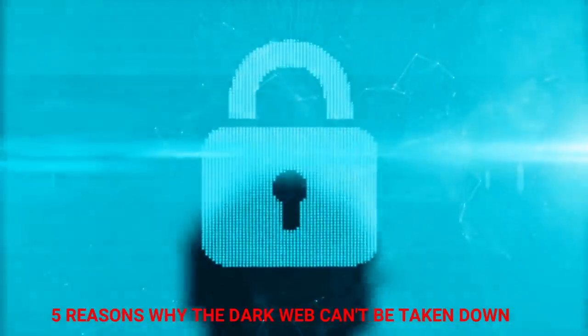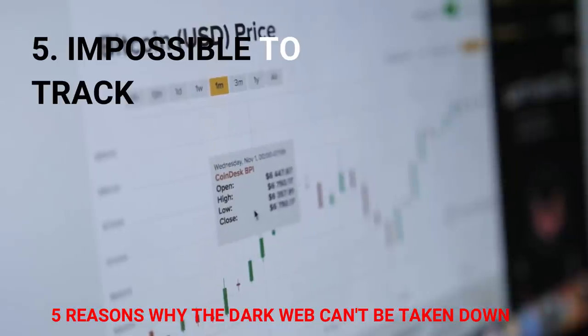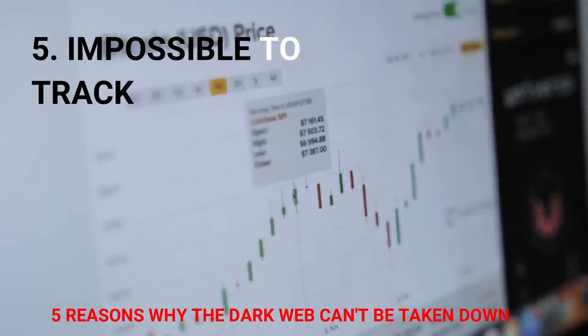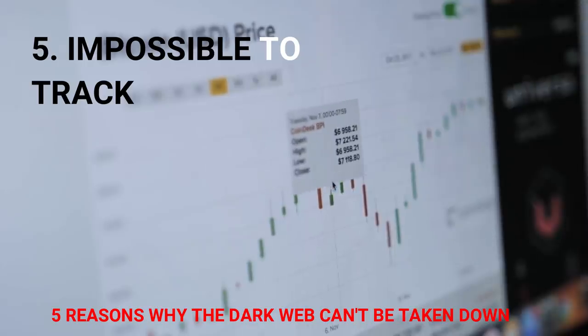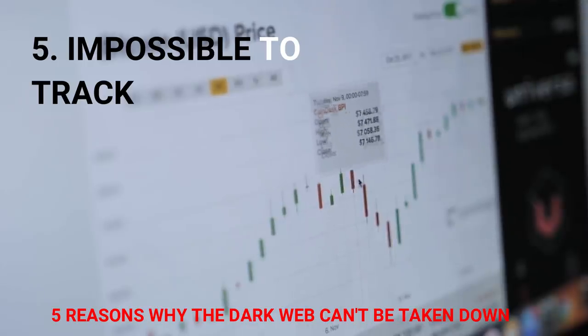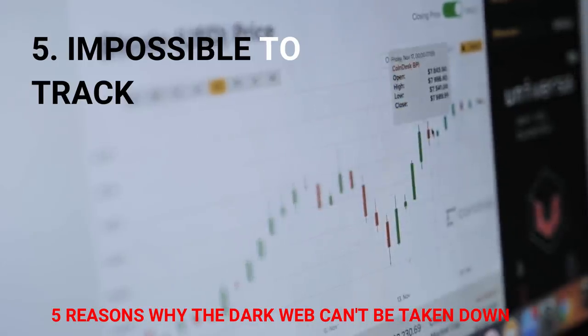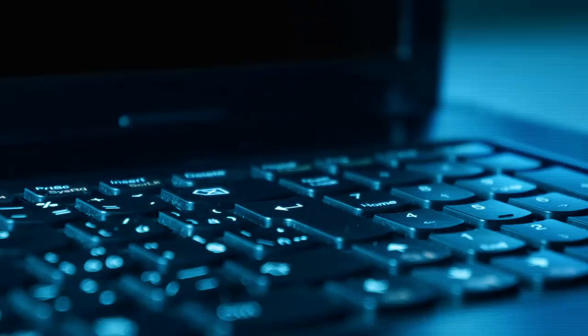Payments are made in Bitcoin. Bitcoin is often described as an anonymous currency because it is possible to send and receive Bitcoins without giving any personally identifying information, which makes it extremely difficult to trace payments.